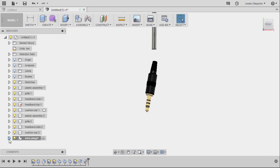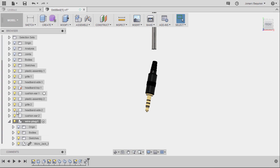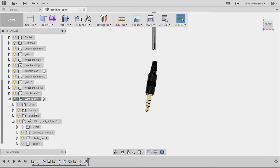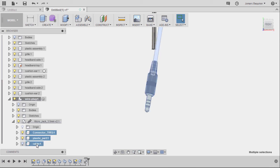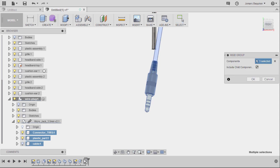Expanding our folders. So I have hidden cable. Turning this off. Selecting all these files. Right click and select rigid group. And hitting OK.